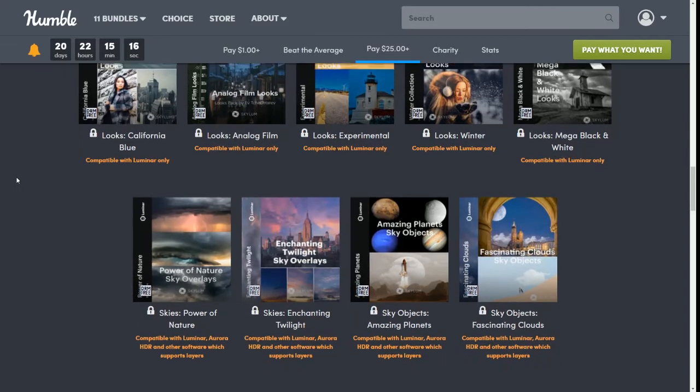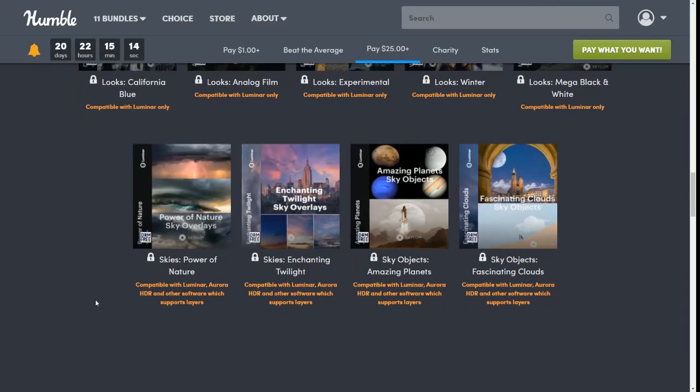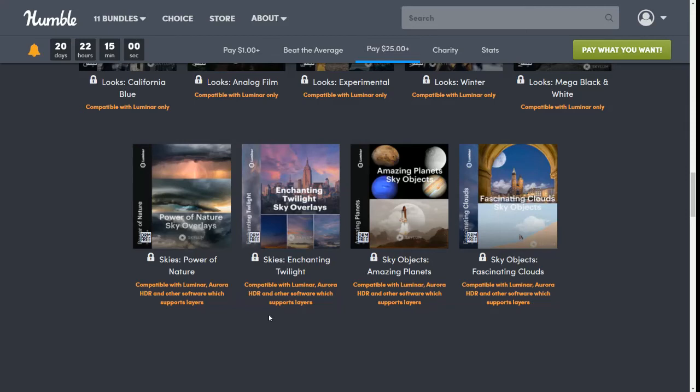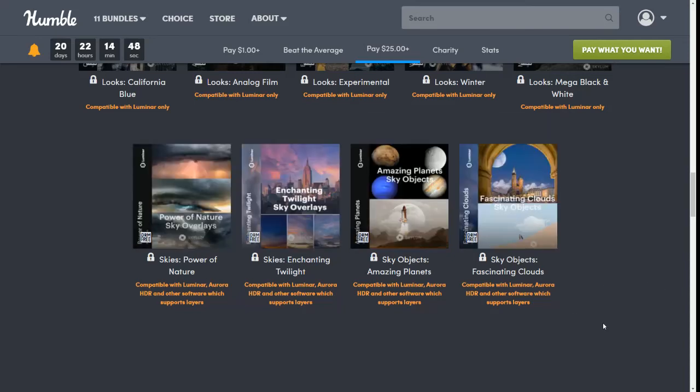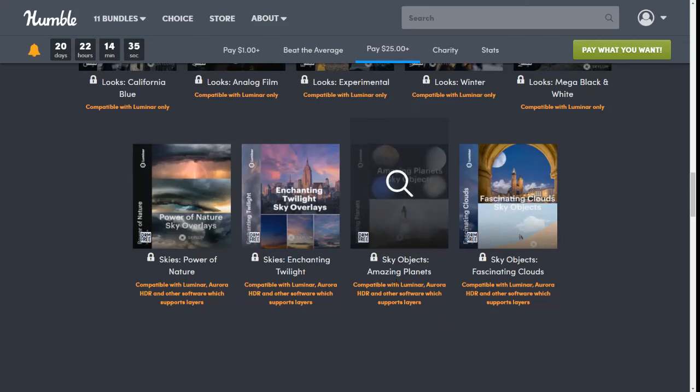Then we have Skies Power of Nature. It is compatible with Luminar, Aurora HDR, and other software that supports layers. So for instance, Photoshop also supports layers so it should work in there too. Then we have Skies Enhancing Twilight, also compatible with Luminar, Aurora HDR, and other software which supports layers. This whole line is compatible with Luminar, Aurora HDR, and any other software that supports layers. This also has Sky Objects Amazing Planets and Sky Objects Fascinating Clouds.